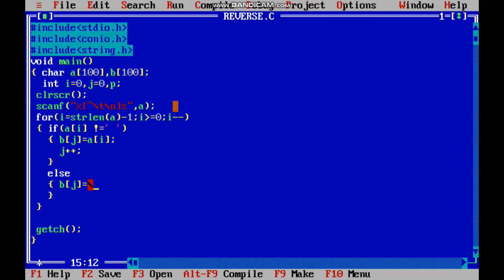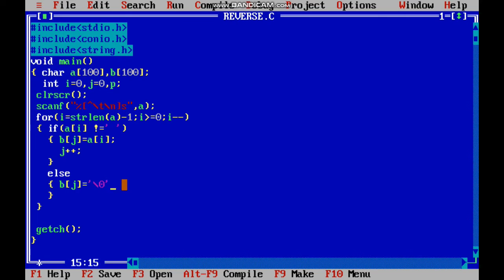...is making the last value as null because we are incrementing j one extra, so we have to make that space null.